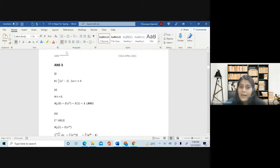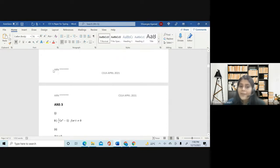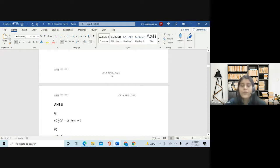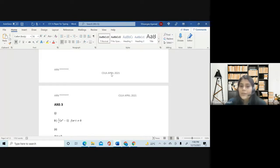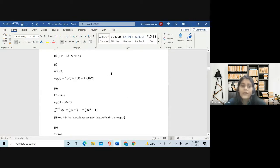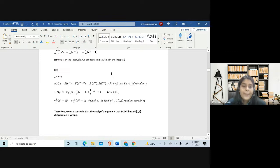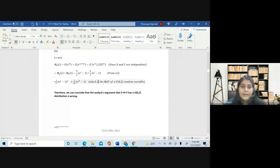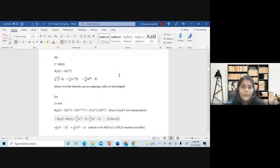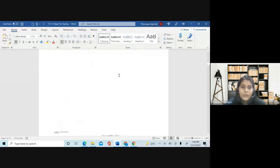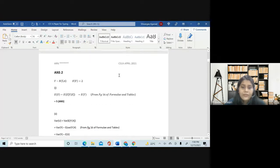In my header as well as footer, I have given my ARN and the paper along with the diet. For most of you it's going to be April 2022 diet, so it will be CS1A April 2022. I'll also show you some referencing here.